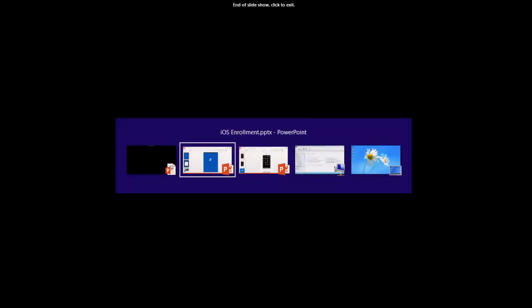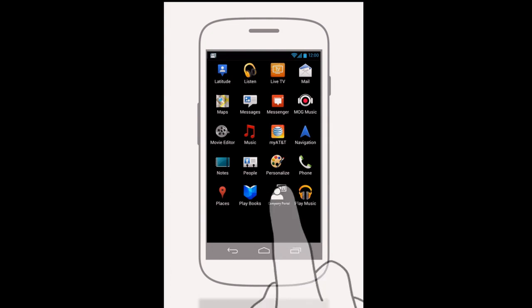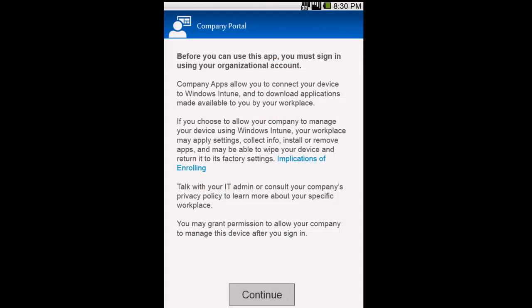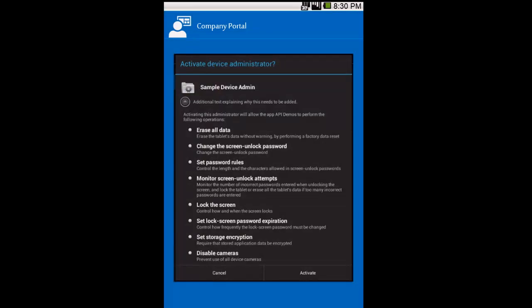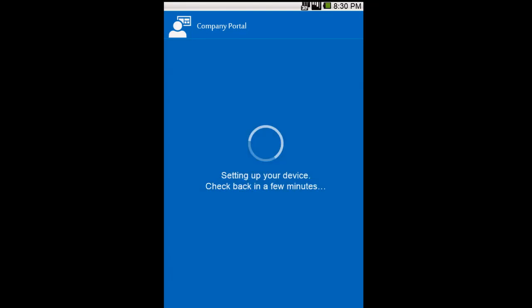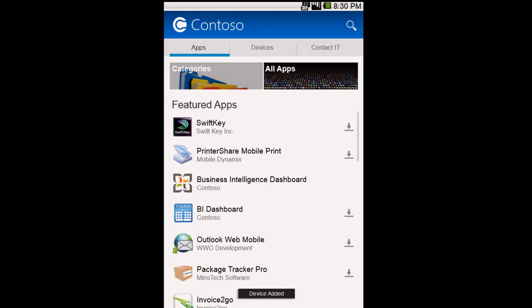I'm switching over to show the Android experience. Here we have an Android device with the company portal app already installed from Google Play. Same kind of experience - it tells you to sign in, you sign in as your user. On Android there's a prompt saying there are things that are going to happen to your device if you proceed. Windows Intune prompts the user saying we're going to manage this device, and then the device is added and the user has access to their company portal. That was a brief show-and-tell of the experience coming in the R2 wave.